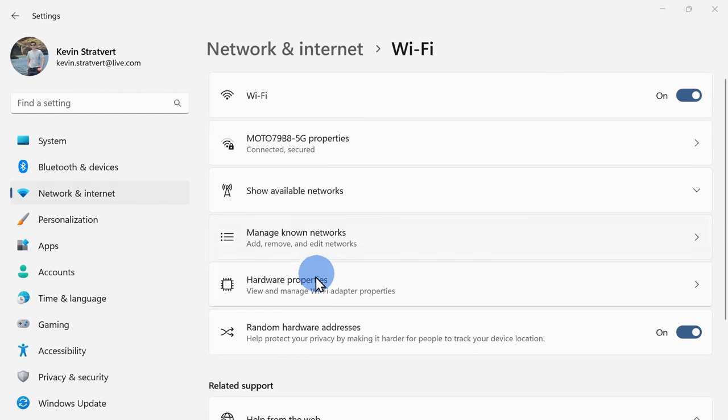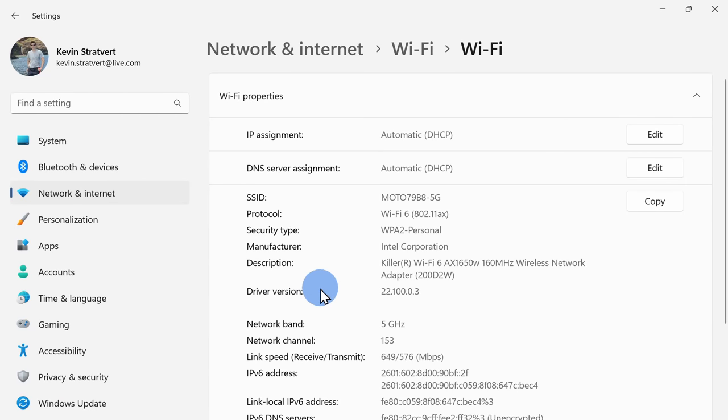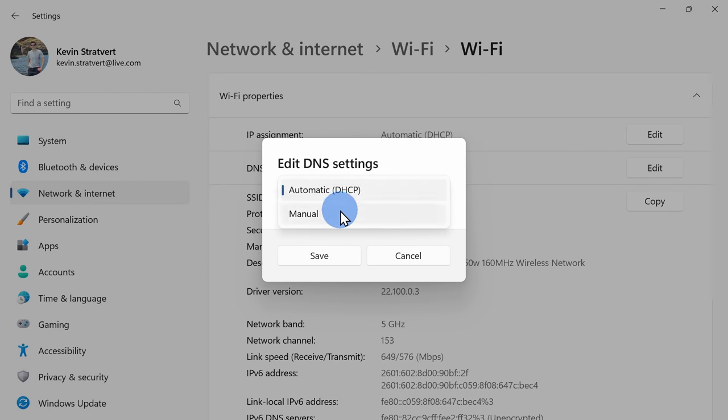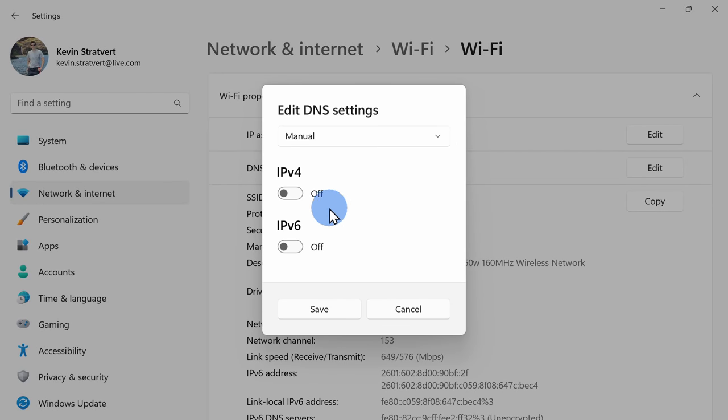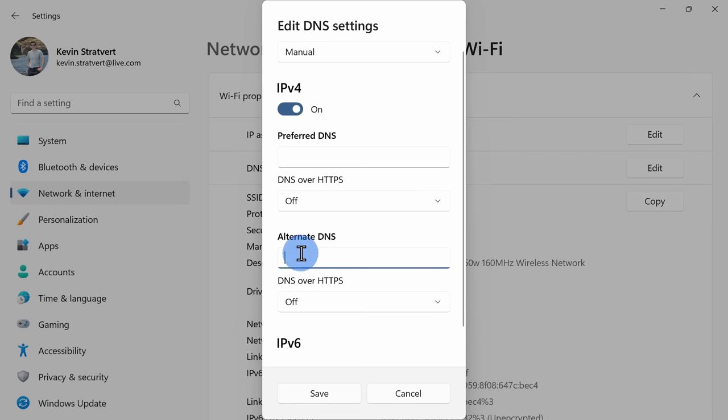Next, click on hardware properties and here next to domain name server, I'll click on edit. I'll set it from auto to manual, then I'll toggle on IPv4 and here now I can enter in the IP addresses.